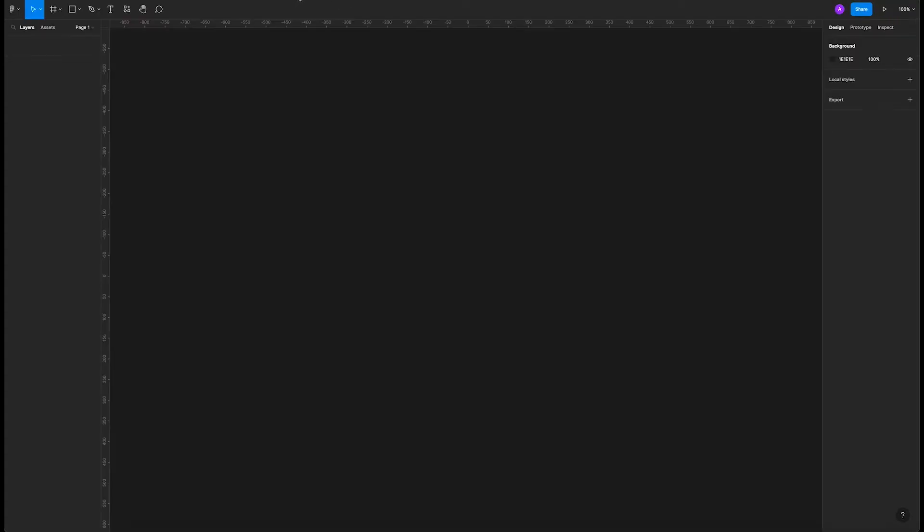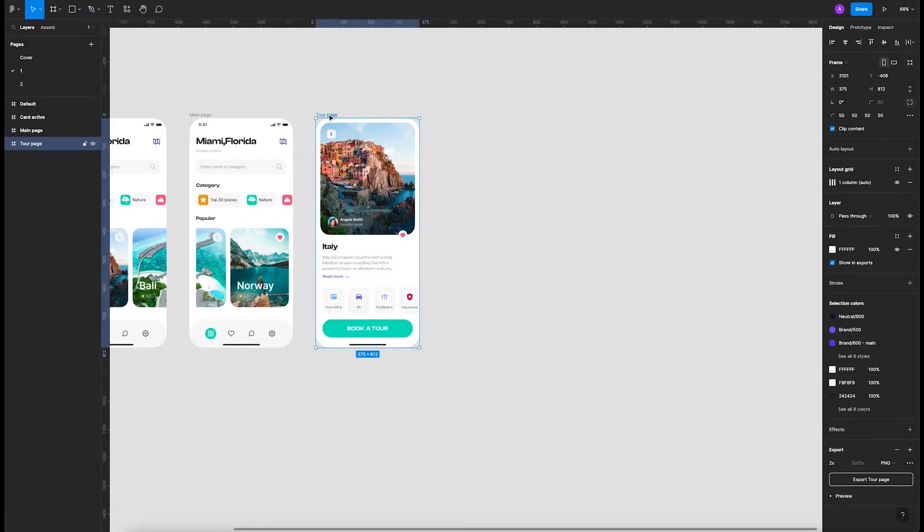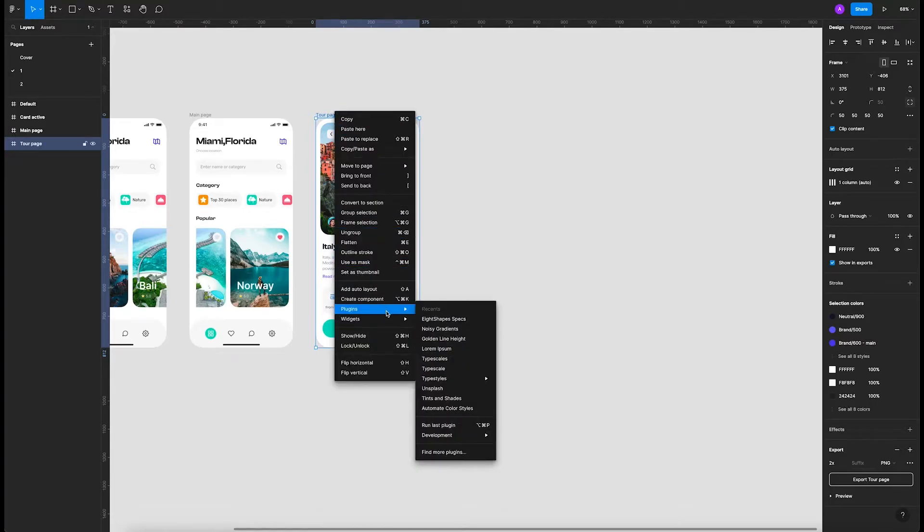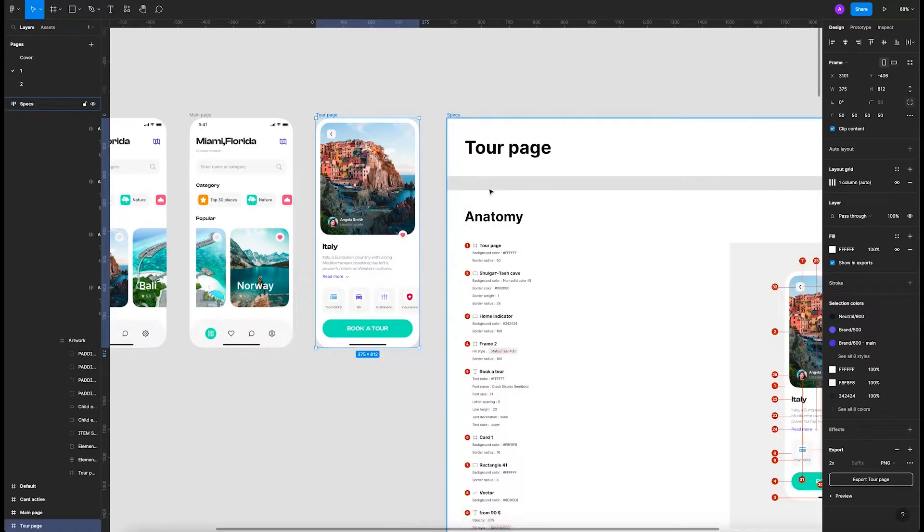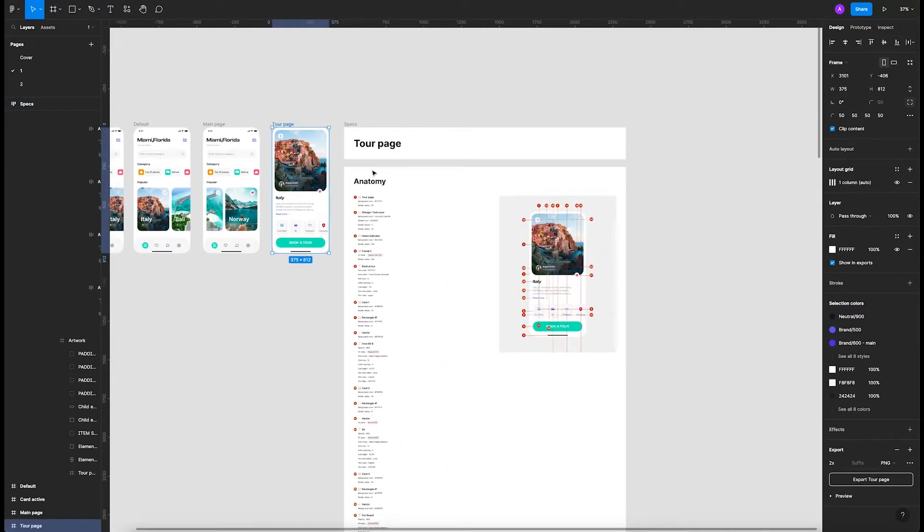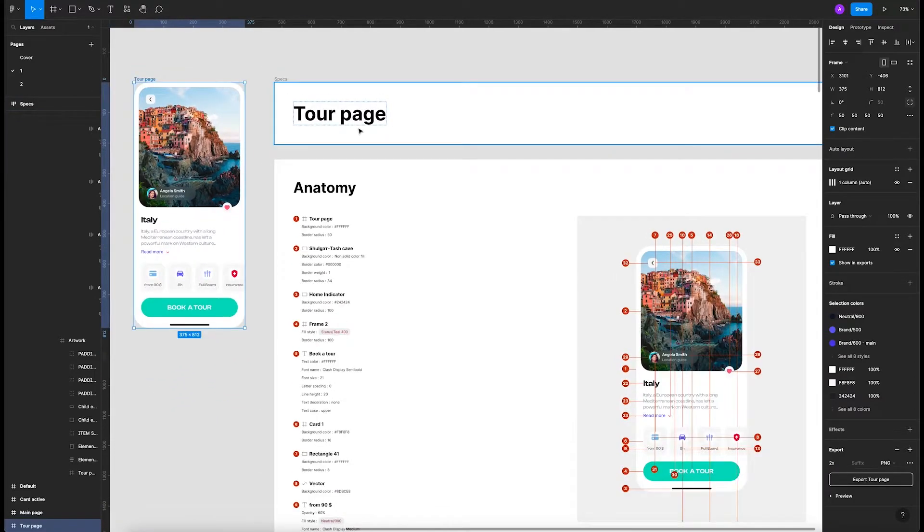If we go right here, we're going to find this plugin. Let's install it. Once we install this plugin, let's go back to our mockups. Now let's select our frame, go to plugins, and run the plugin.